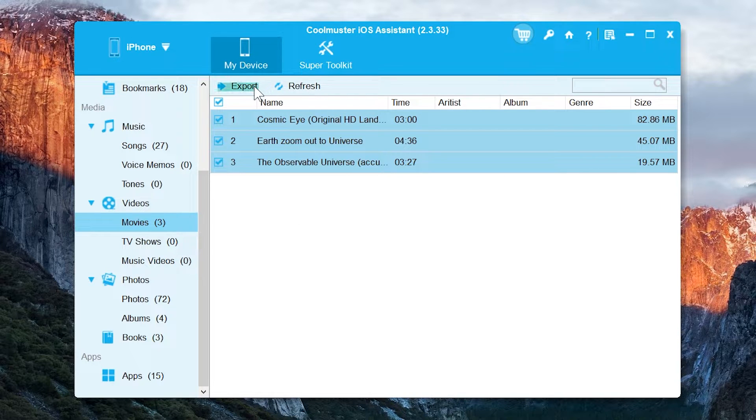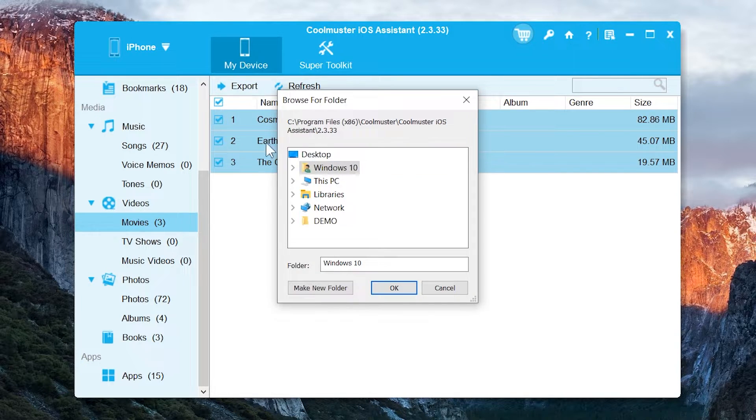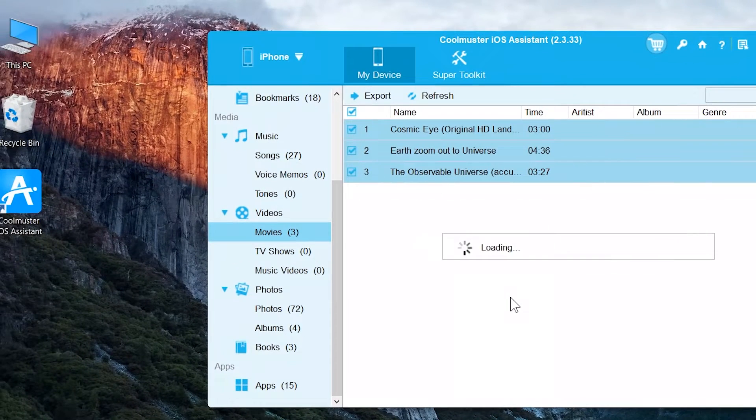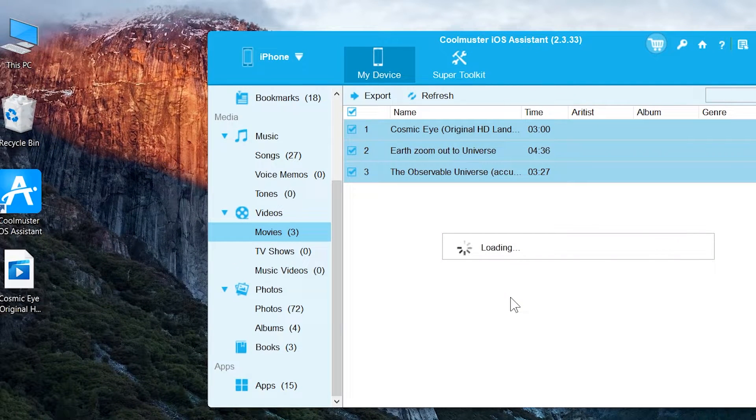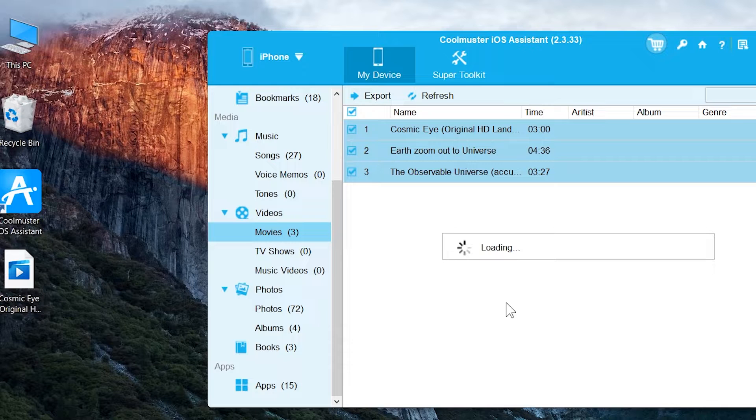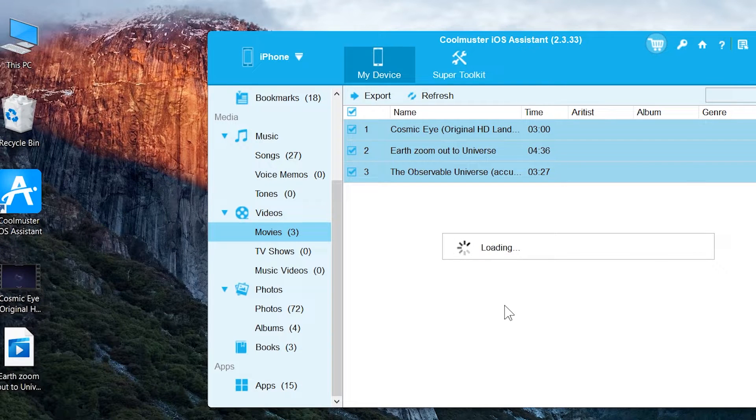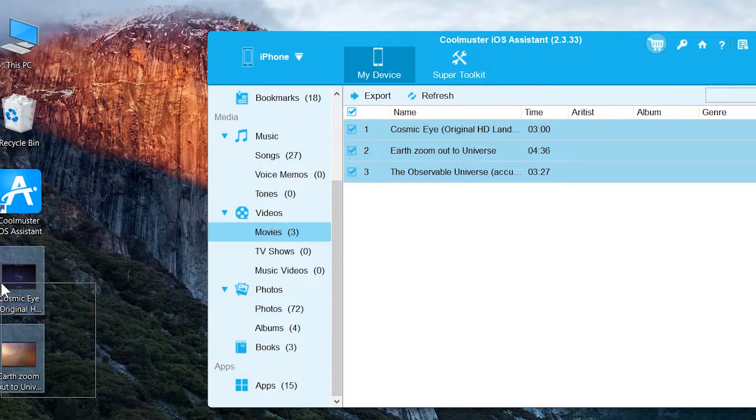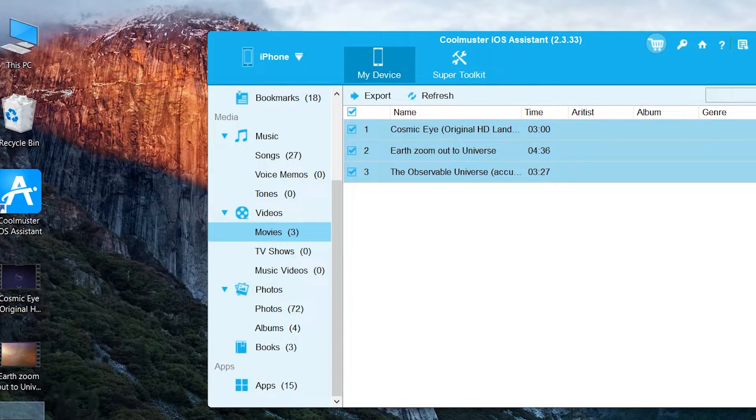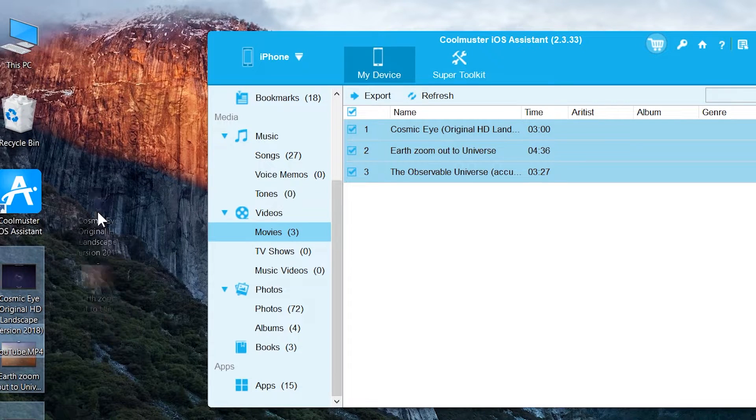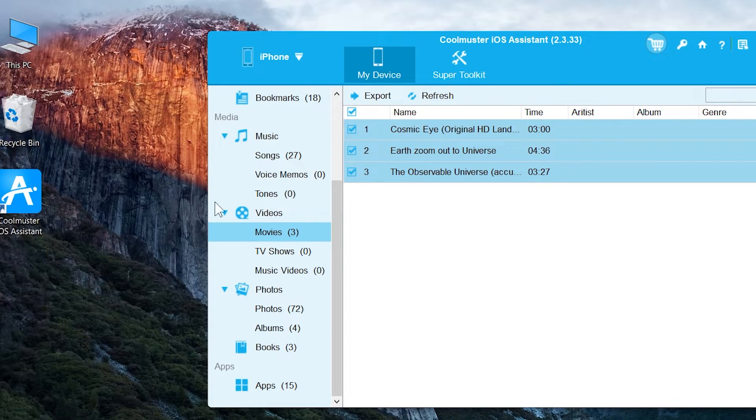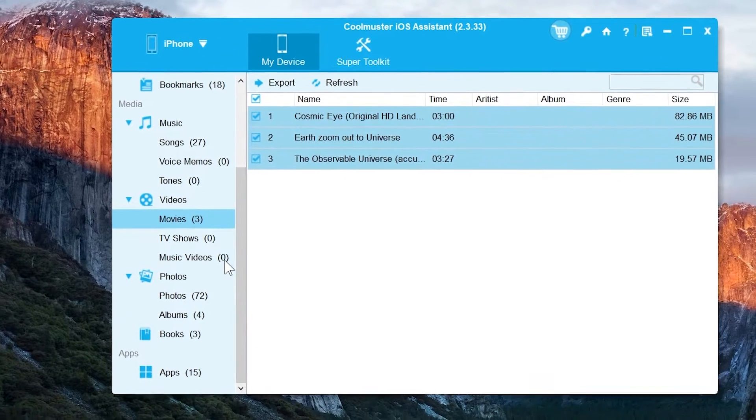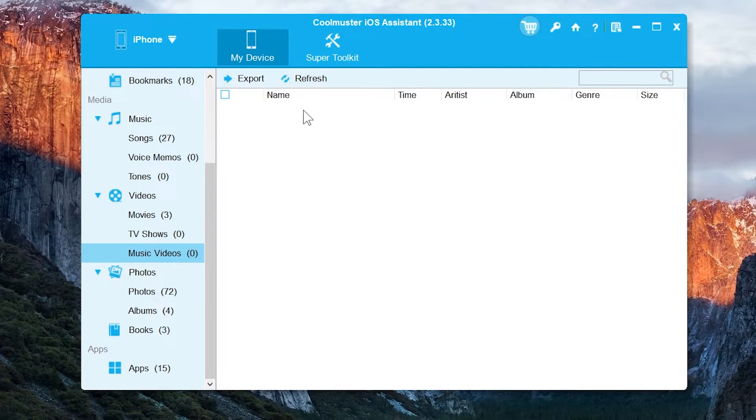To export it, just select them and tap on export button to transfer it. It's very simple. You can see on my desktop. And we have the TV shows and music videos options. But right now I do not have any of them in my iPhone.